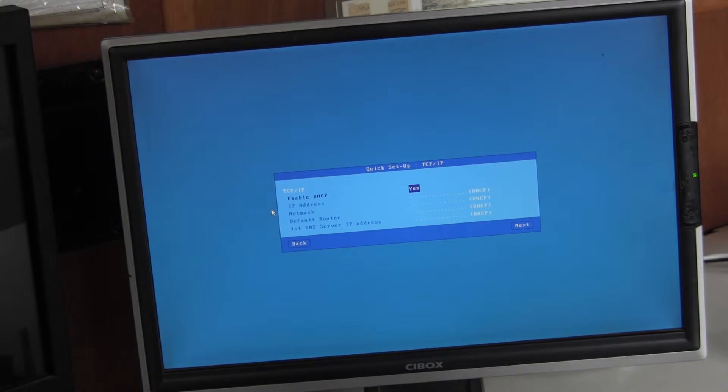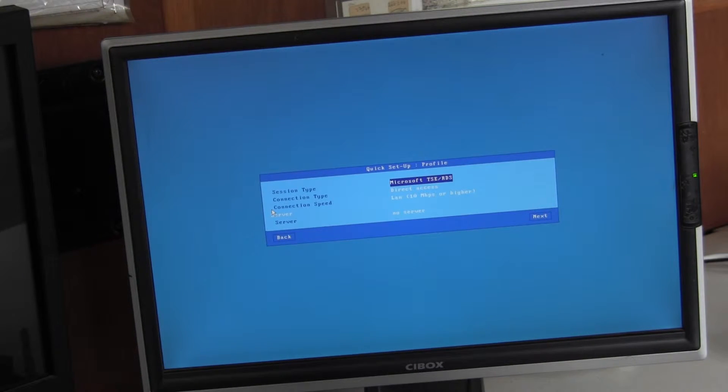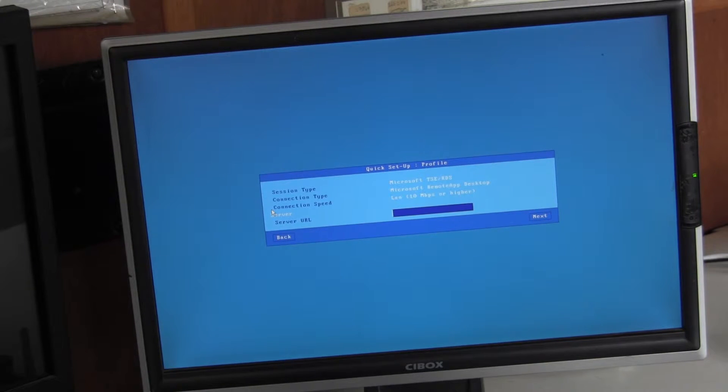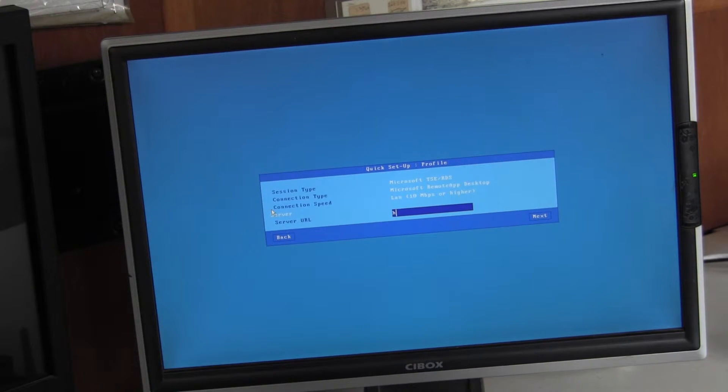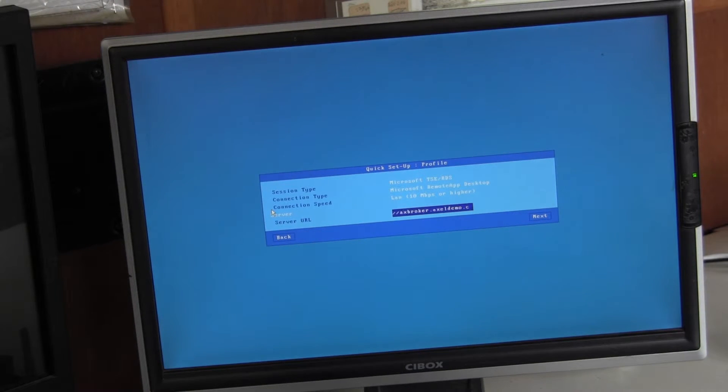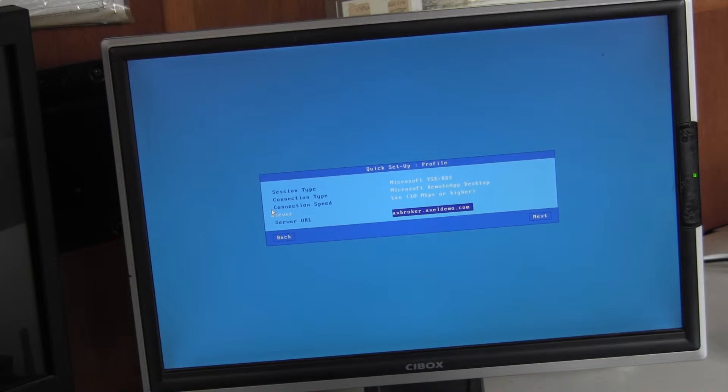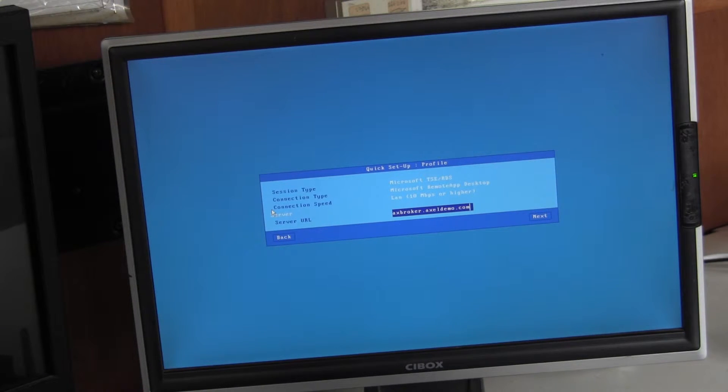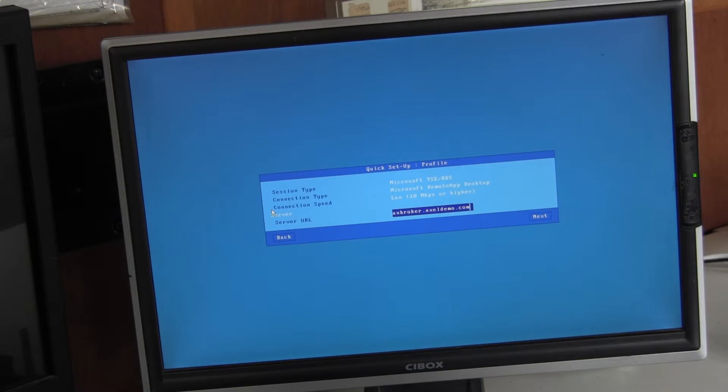I will leave DHCP enabled. So the connection type will be remote app and here we just enter the URL of the remote app server. We do not enter the full path to the RD web. We just enter the fully qualified domain name of the server itself.